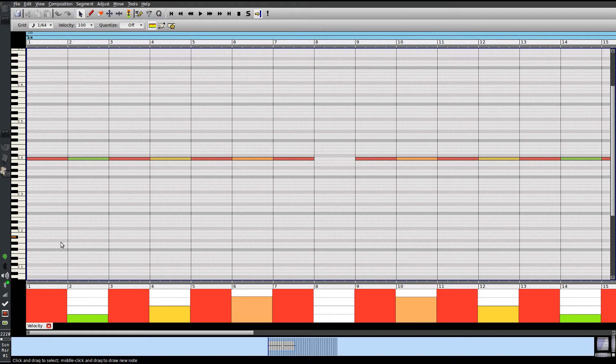So here you can see the servo is going to go up, then down, then up, then down, then up, then down a little bit, then up, then all the way down, then back up, and continuing that pattern.